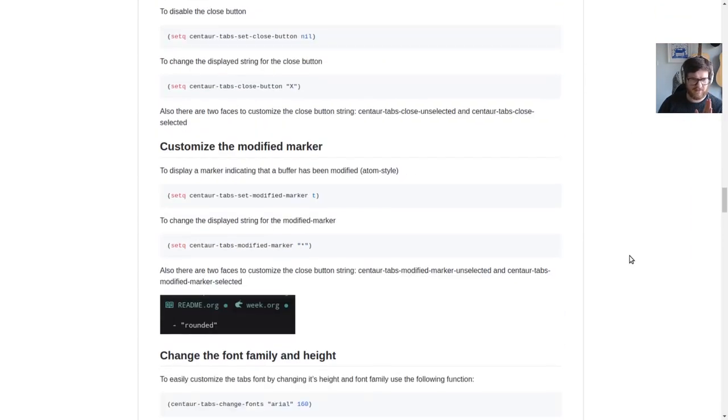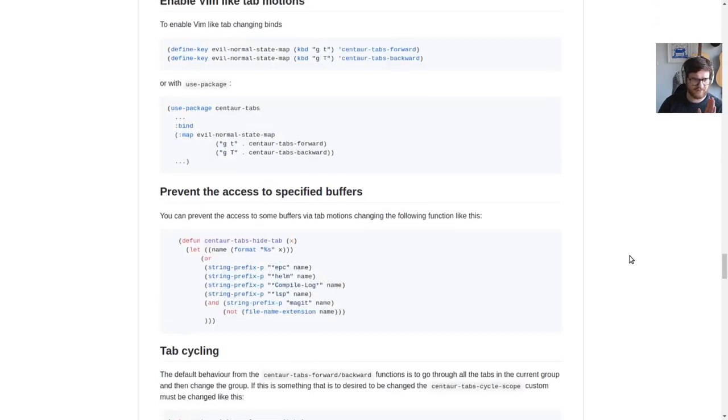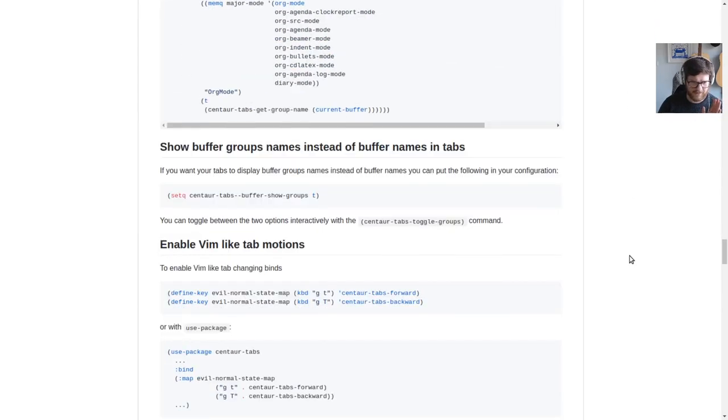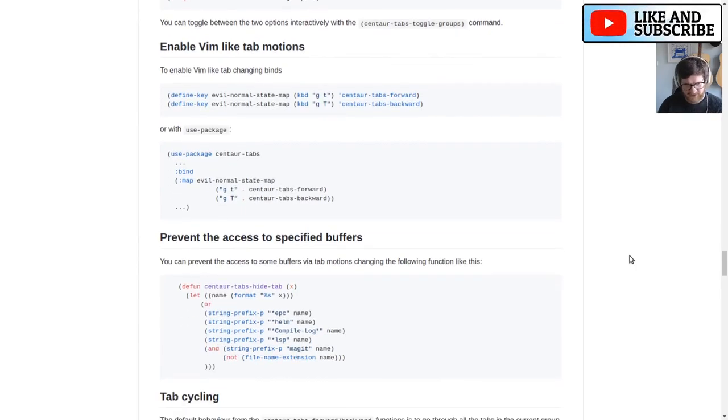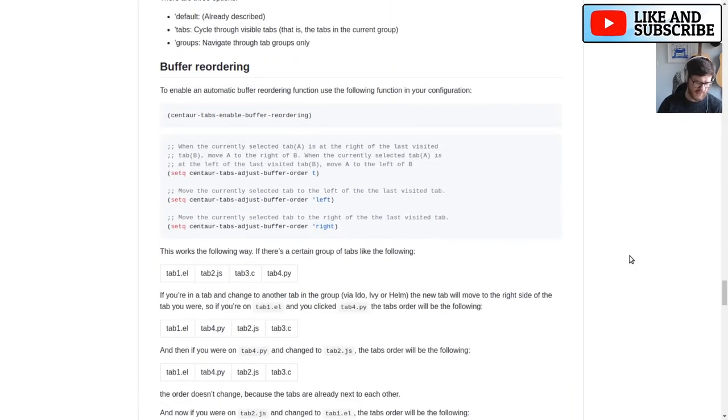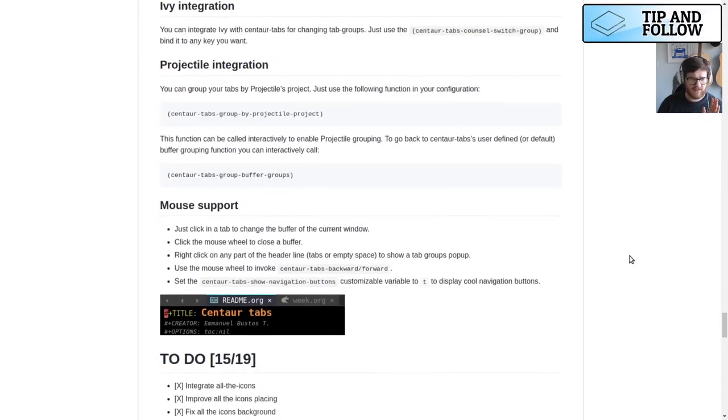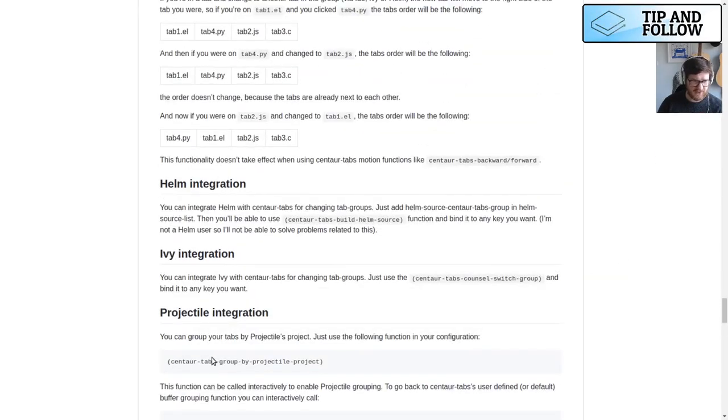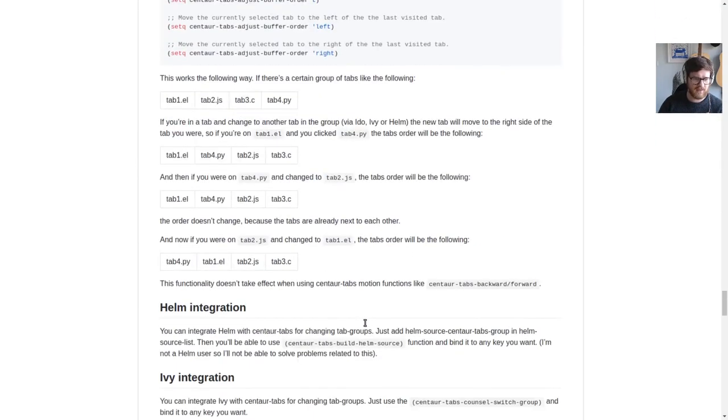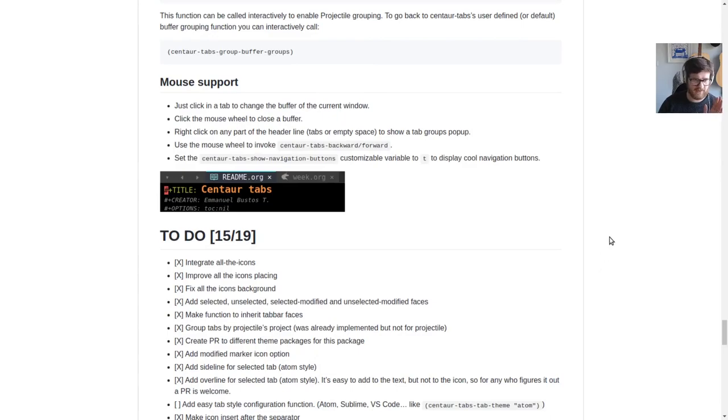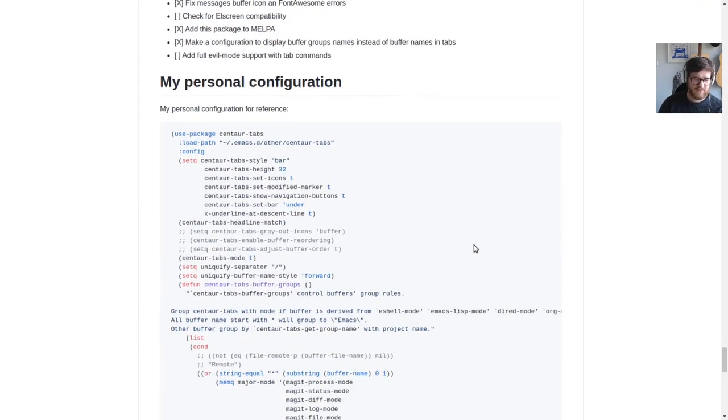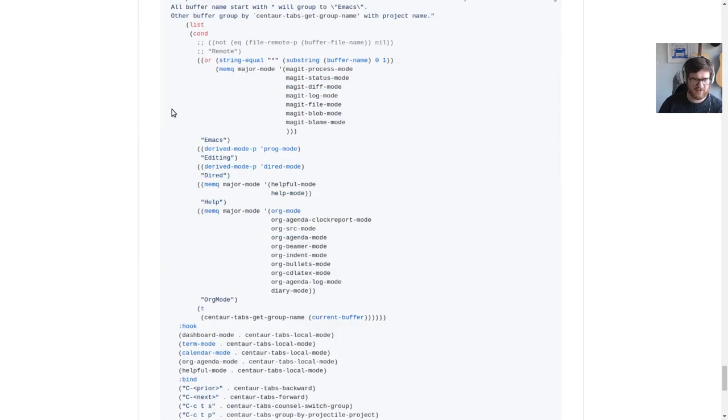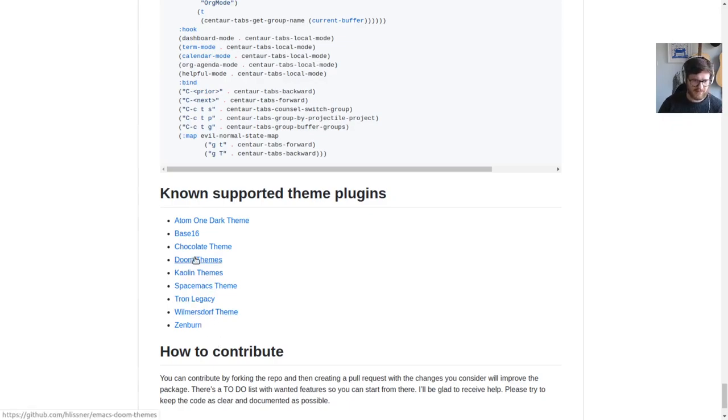So many different configuration options. You can group by buffer, it works with Projectile so it groups by projects. Projectile integration, there it is. It does have Helm integration as well, and it's got mouse support. This is the person's personal configuration—it is intense. So here we go, known supported theme plugins. Yeah, Doom Themes.